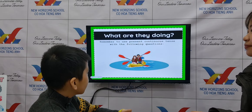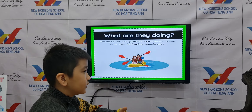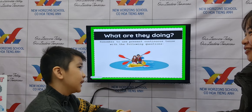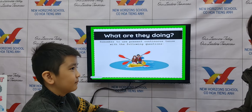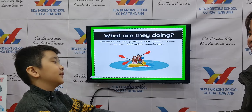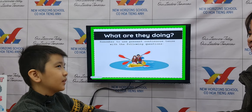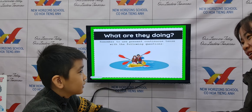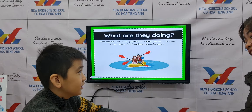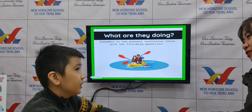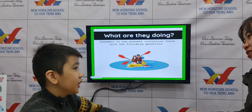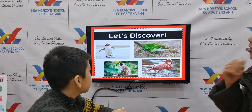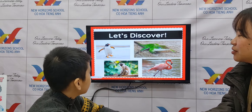How about them? They are kayaking. Have you tried kayaking before? Yes. Oh really, where? In a lake or ocean? It's the ocean. Oh okay. Now let's try to discover these animals.